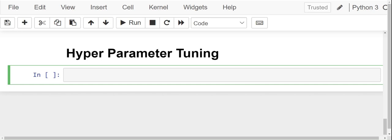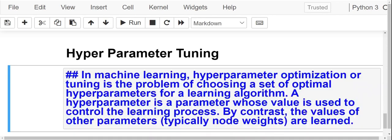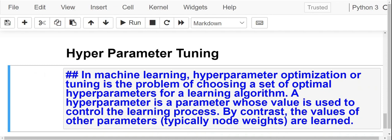You will be all wondering what exactly is this hyperparameter tuning. Let us understand what exactly is hyperparameter tuning. In machine learning, hyperparameter optimization or tuning is the problem of choosing a set of optimal hyperparameters for a learning algorithm. A hyperparameter is a parameter whose value is used to control the learning process. By contrast, the values of other parameters are learned.